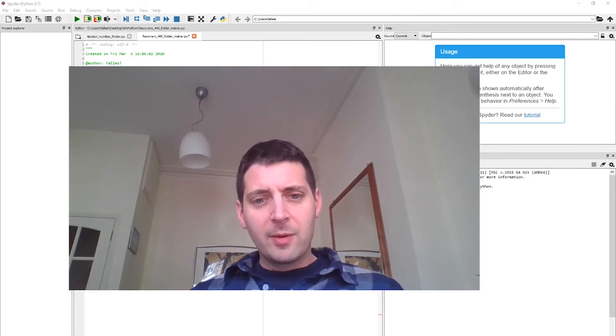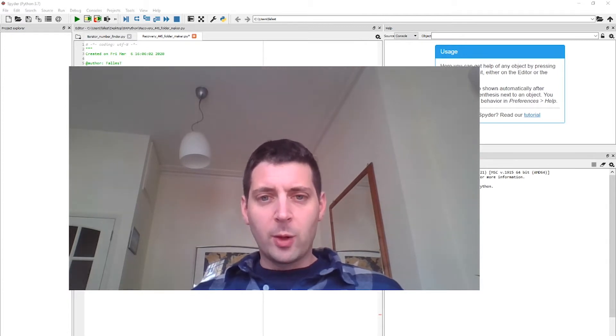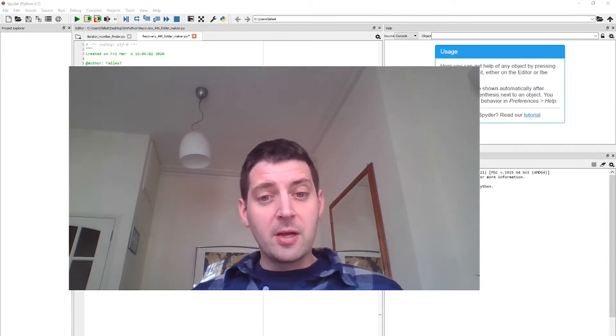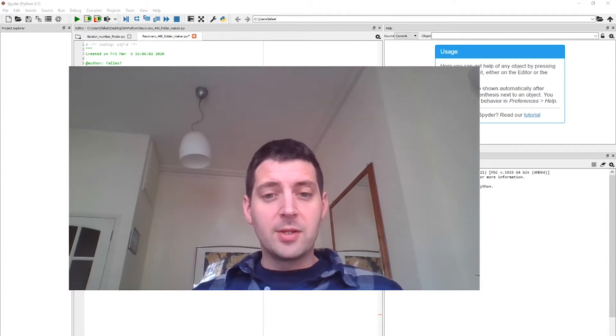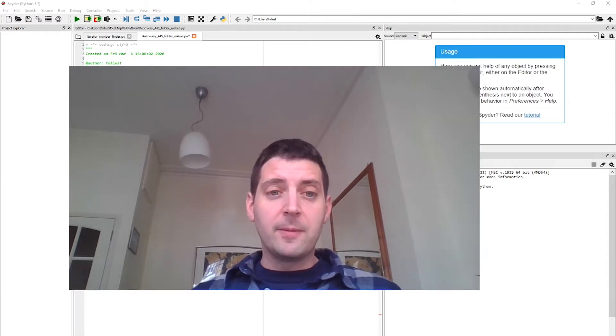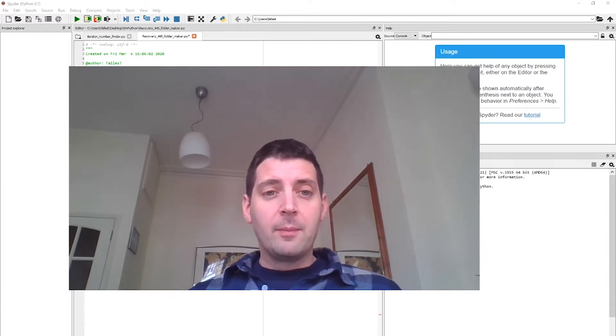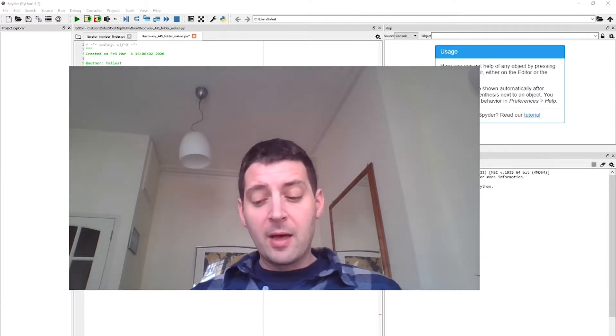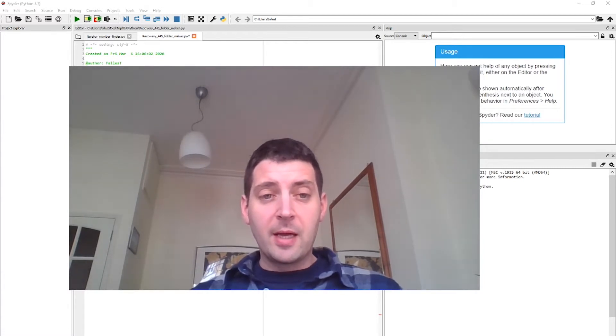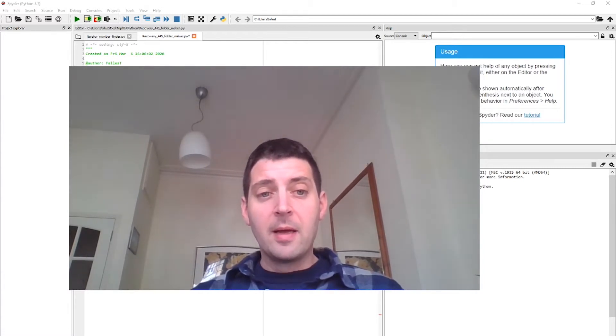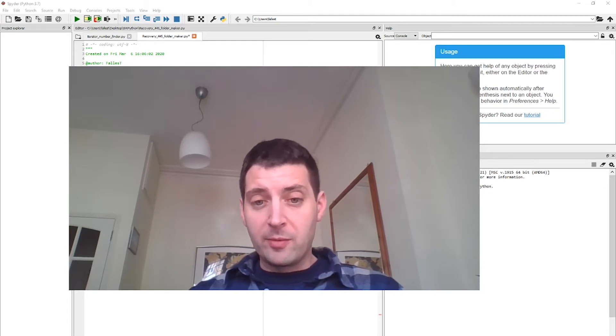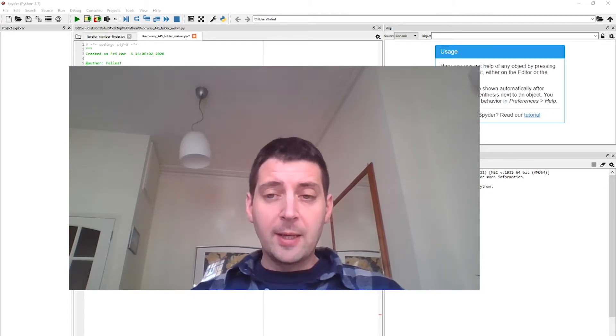In this module, we're going to be working to integrate workflows between Python, Fiji, and Jython, which is an implementation of Python that's used inside of Fiji. In Python, we're going to be using Jupyter Notebooks, and you should have installed Pandas, NumPy, and Scikit-Image in your Jupyter Notebooks, hopefully from a previous module already.